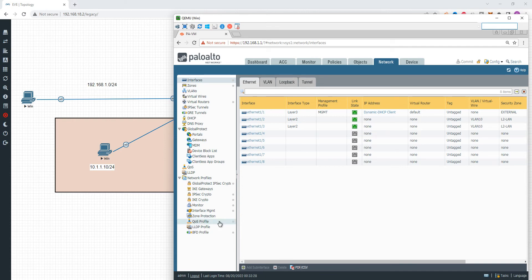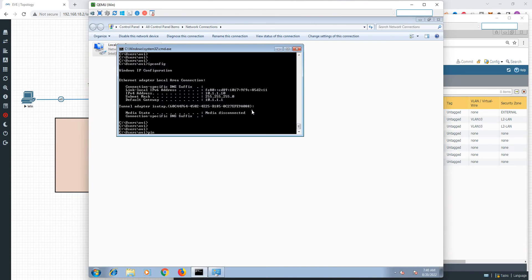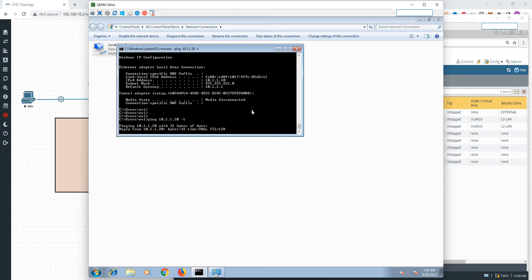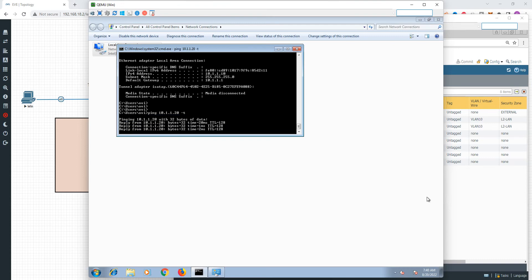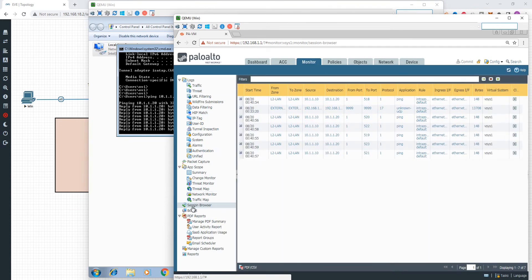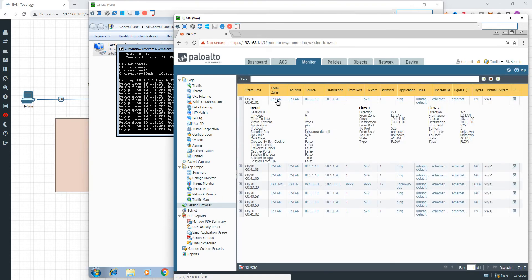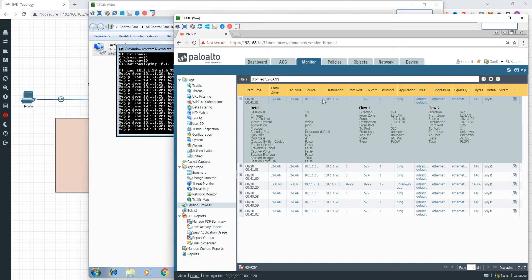Configuration commit. The next step is simple — ping 10.1.1.20. Since 10.1.1.20 is connected to Ethernet 1/3, reachability is automatically established. In the Session Browser, we can see the L2-LAN destination zone and the L2-LAN configuration — that is why we have ping response.